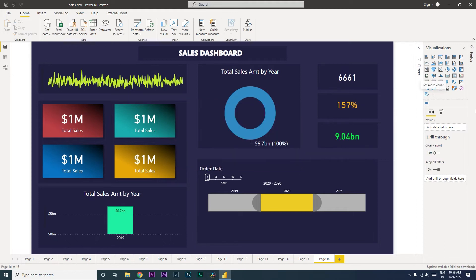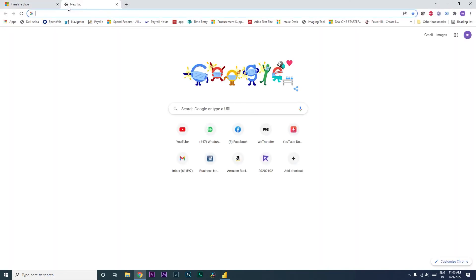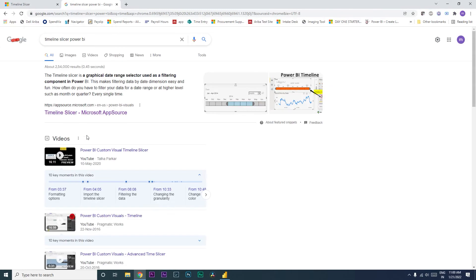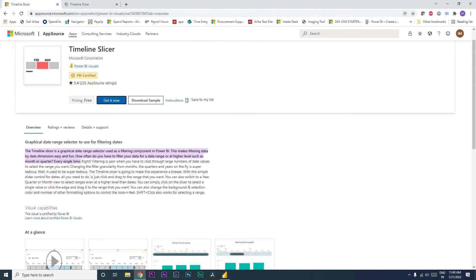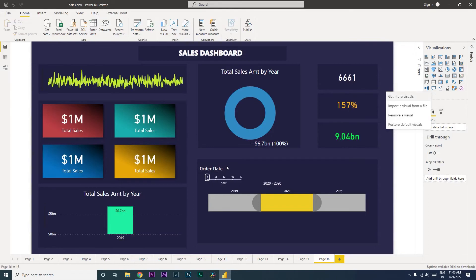The second way is to go to the marketplace — go to Google and type in 'timeline slicer Power BI', then click on the first link available which will take you to a particular page. You can click on 'Get It Now', fill in all the details, agree to the conditions, and click 'Accept and Download'.